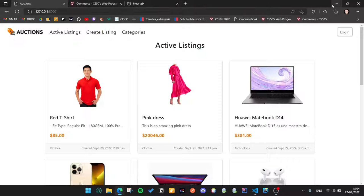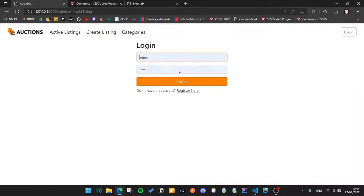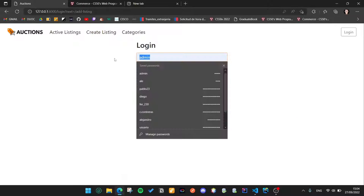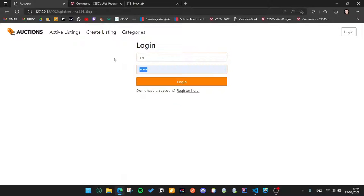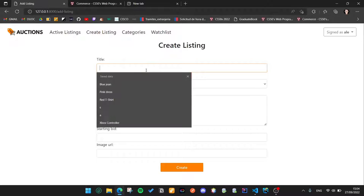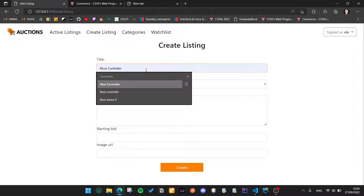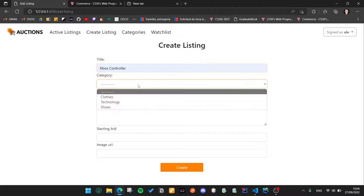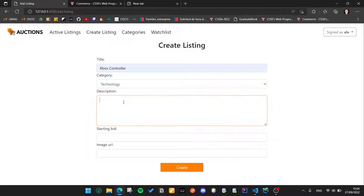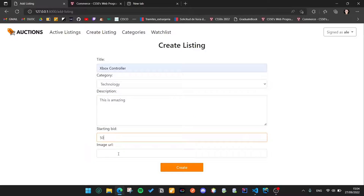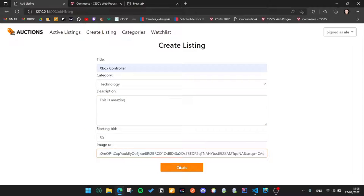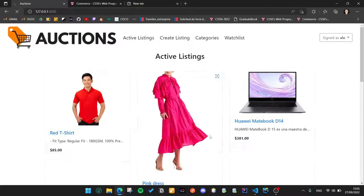Let's check the create listing. Let's login because this is a protected route and let's create one. Let's put controller, technology, $50 and paste the URL.